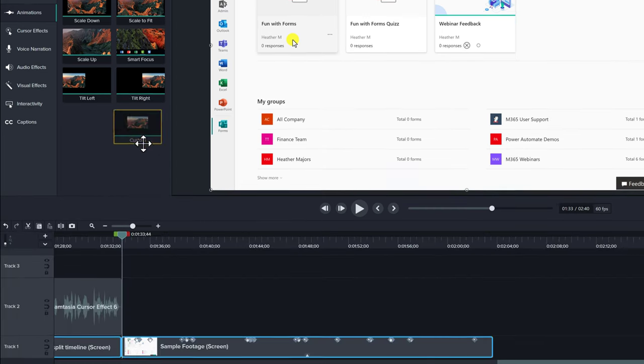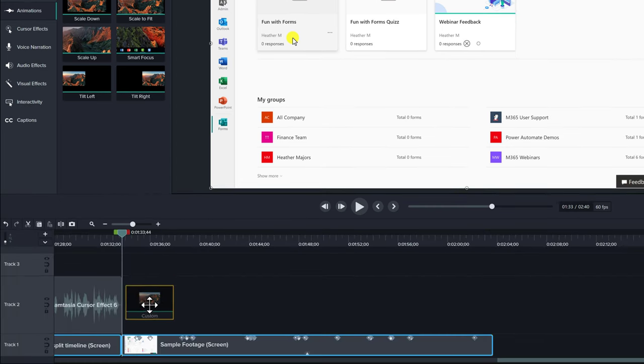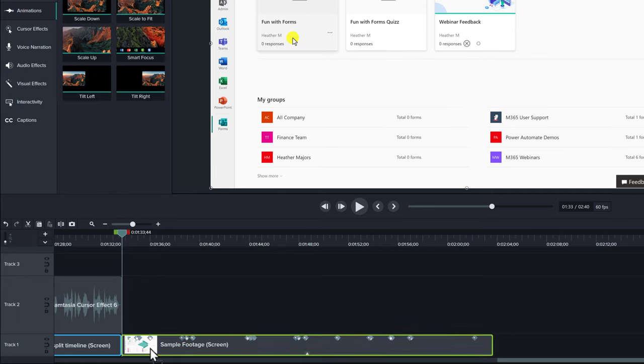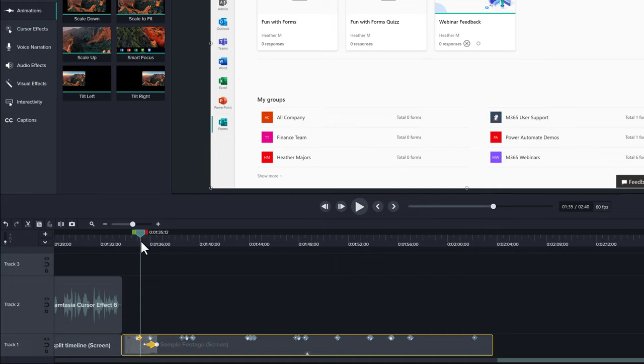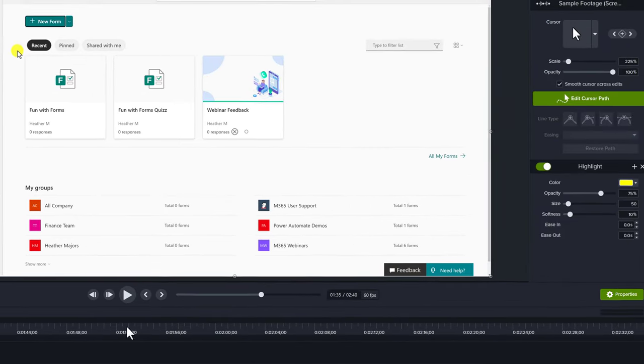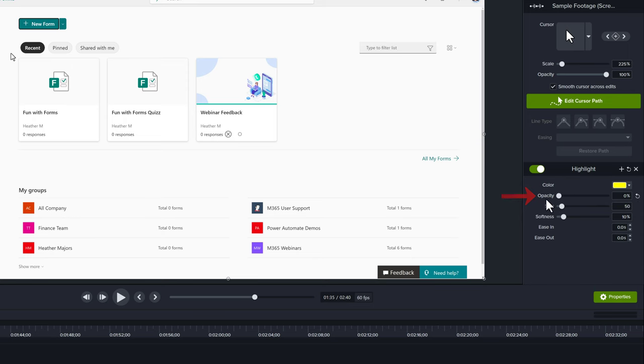What we're going to do is drag the custom animation to the timeline and place it where we want the cursor effect to change. And then what I'm going to do is go over to the highlight in the properties and turn the opacity all the way down.